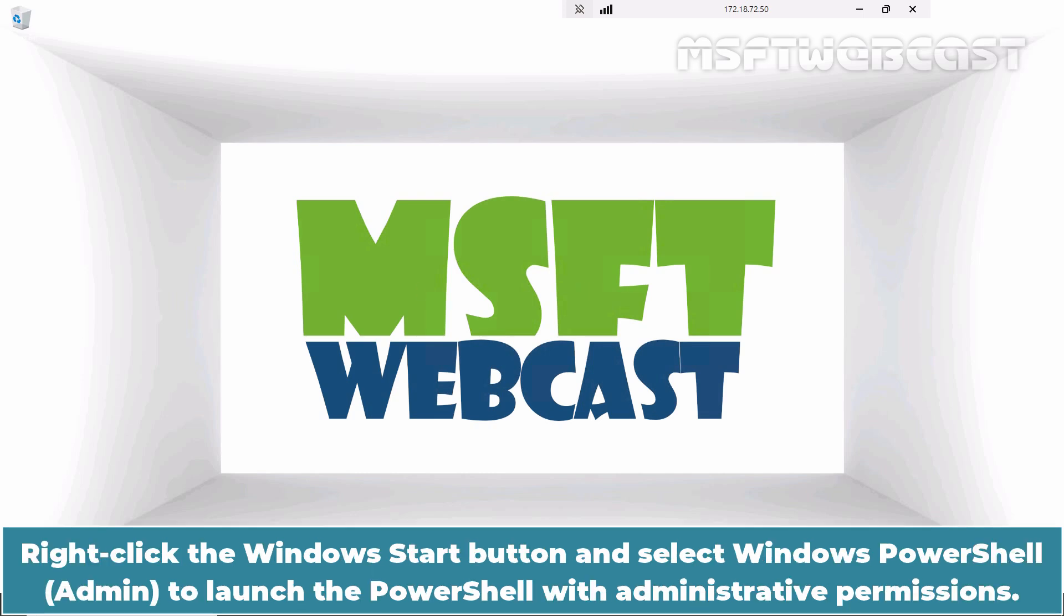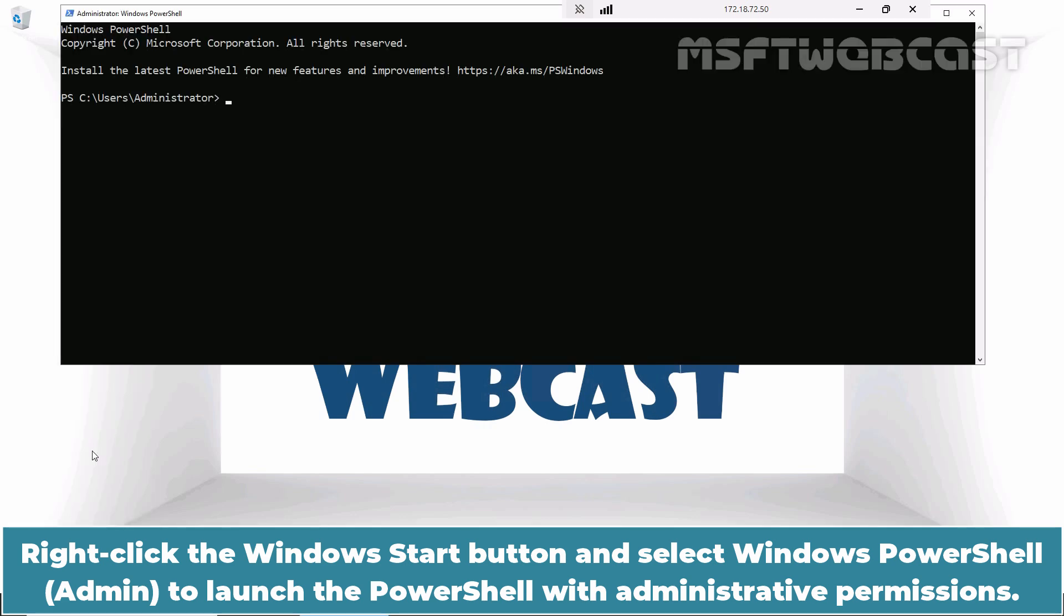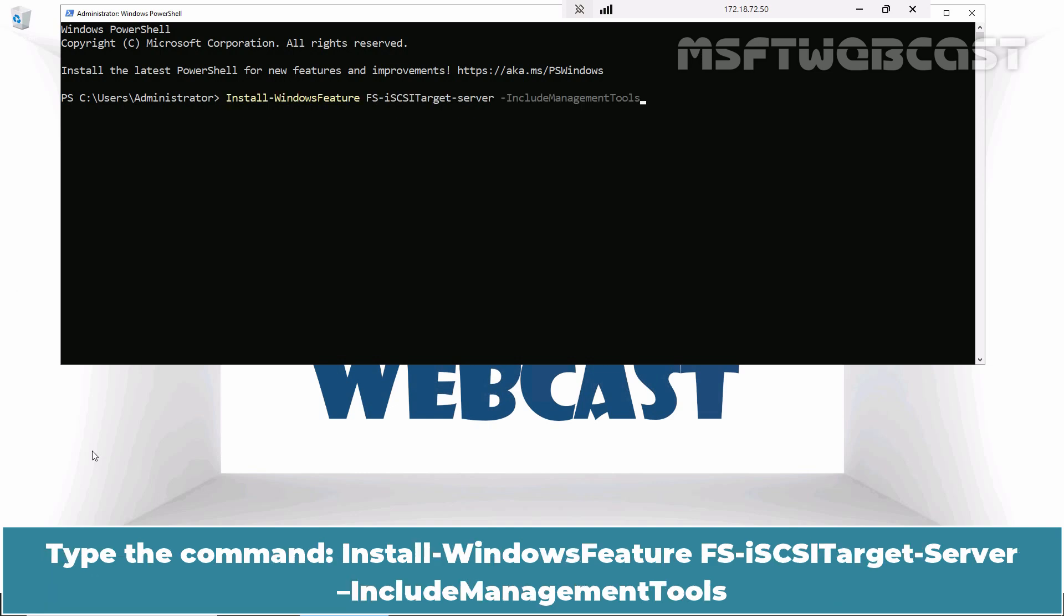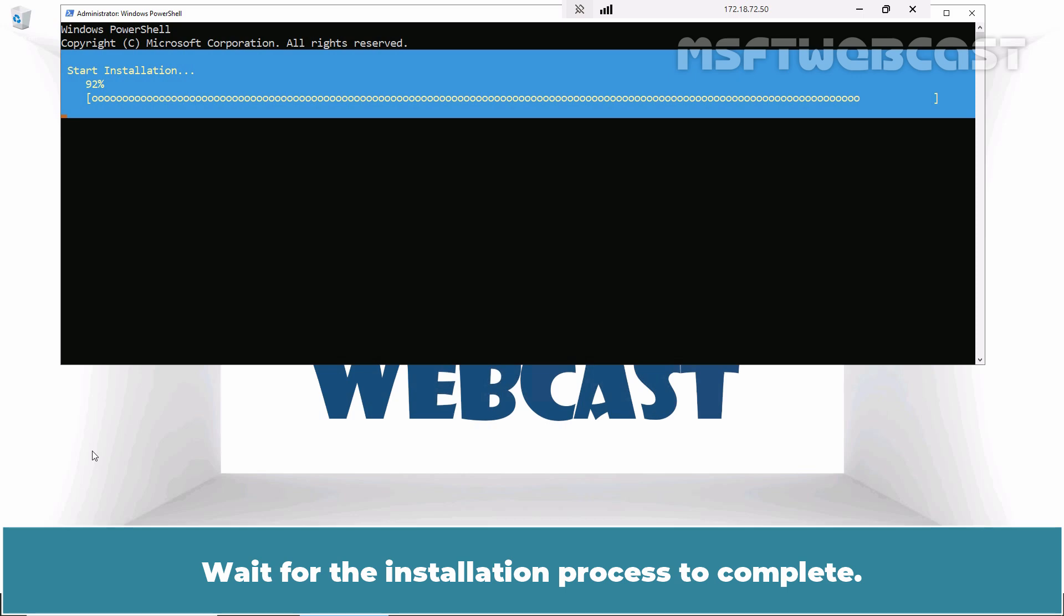Right-click the Windows Start button and select Windows PowerShell Admin to launch PowerShell with administrative permissions. Type the command install-windows feature fs-iSCSI target-server-include-management-tools. Press Enter to install the iSCSI target server role along with the required management tools on this server. Wait for the installation process to complete.